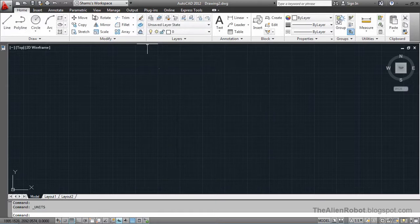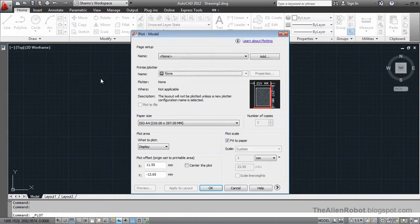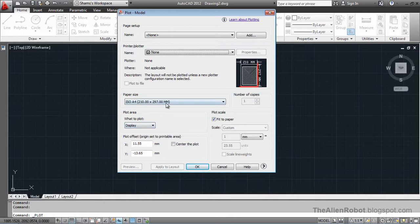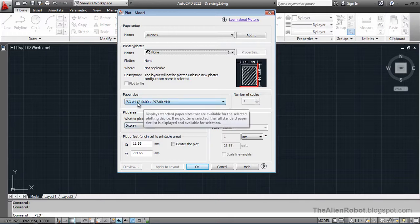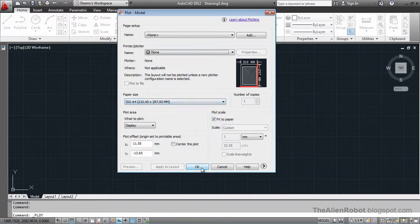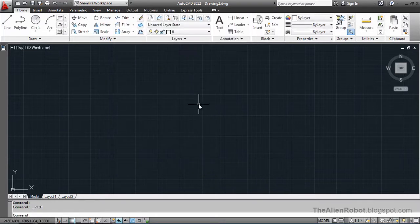Let's take a look at the plotting dialog box. Notice, it is now showing us the measurements in millimeters. The paper size in millimeters. We're going to cancel out of that.